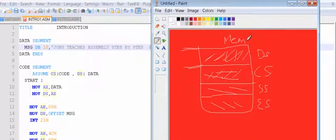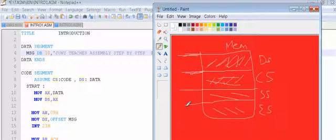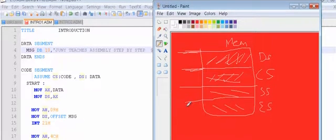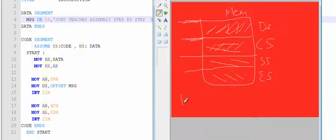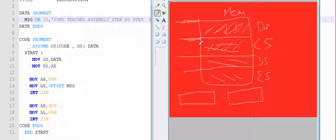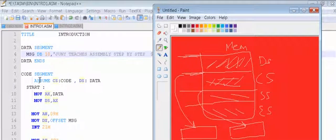These segments are in RAM. Each segment — data, code, stack — has some starting address. Those starting addresses have to be stored in the segment registers, as covered in the last video. Where the data segment starts must be stored in the DS register, and where the code segment starts must be stored in the CS register.